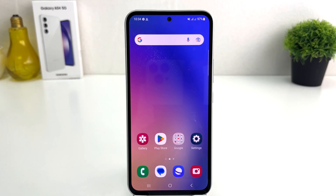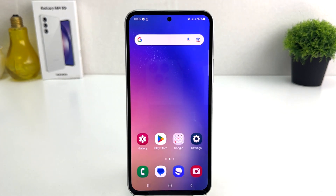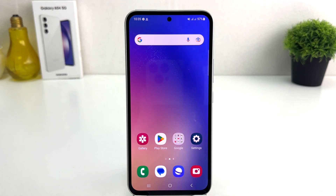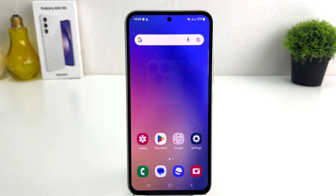You might have recently bought this Samsung Galaxy A54 and you are wondering how to turn on dual messenger. You might want to turn on dual Facebook messenger, WhatsApp messenger, or whatever apps are available in the dual messenger system.